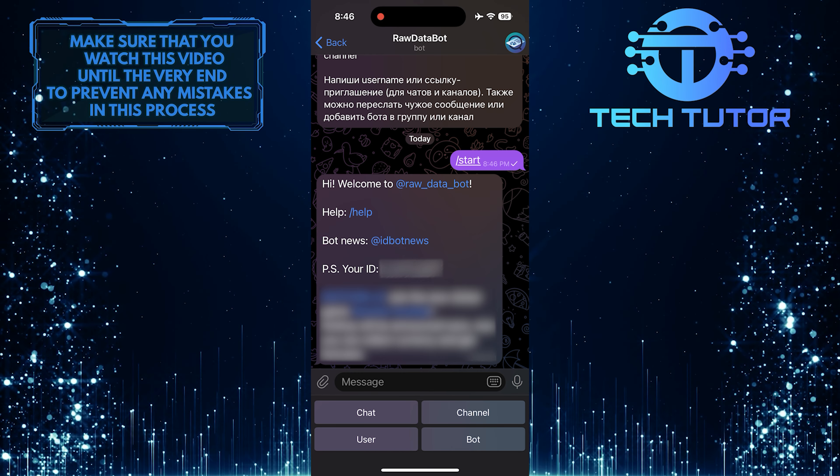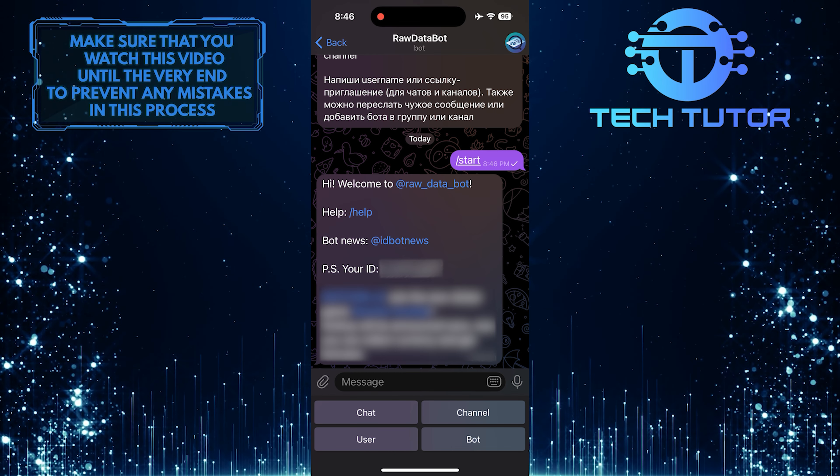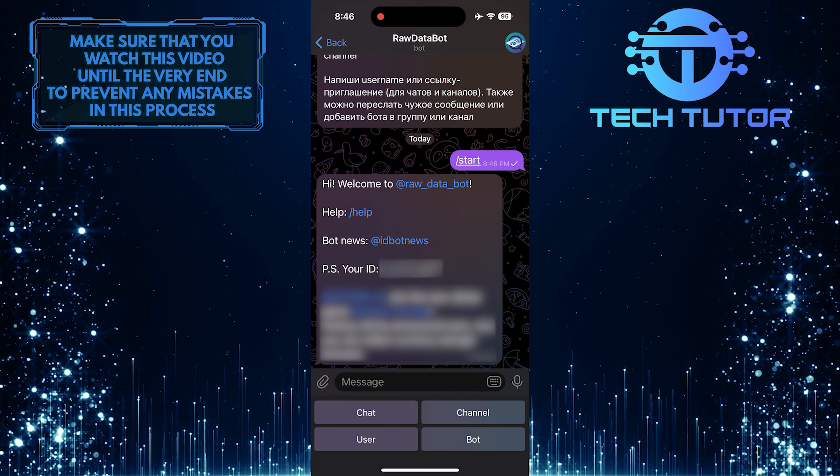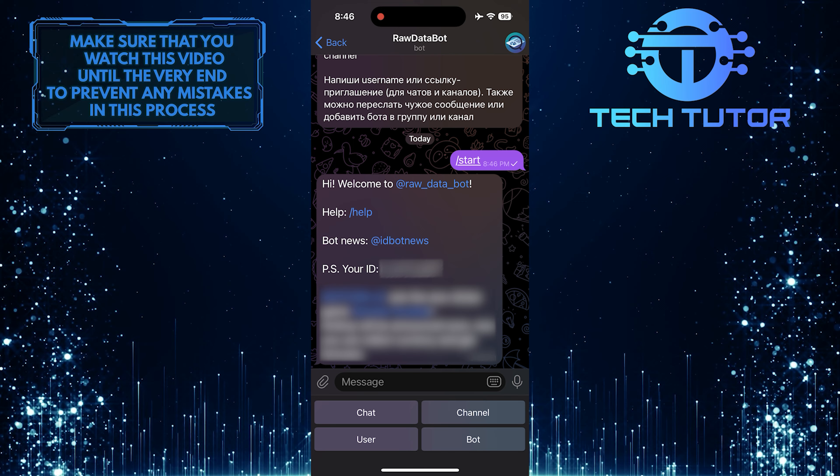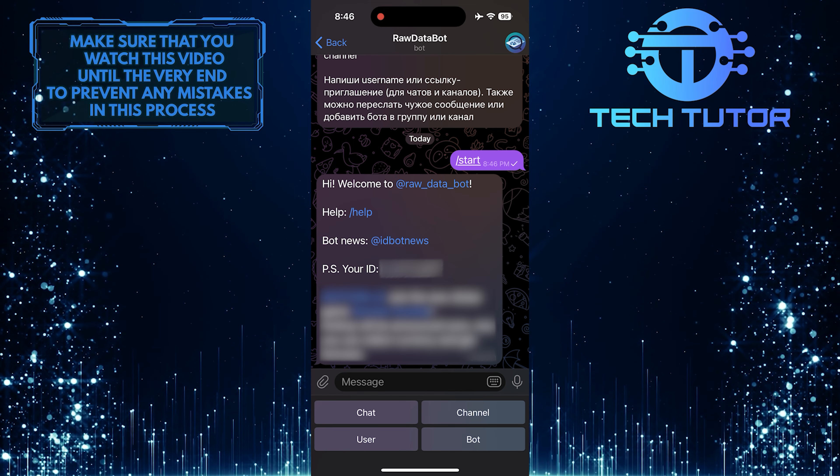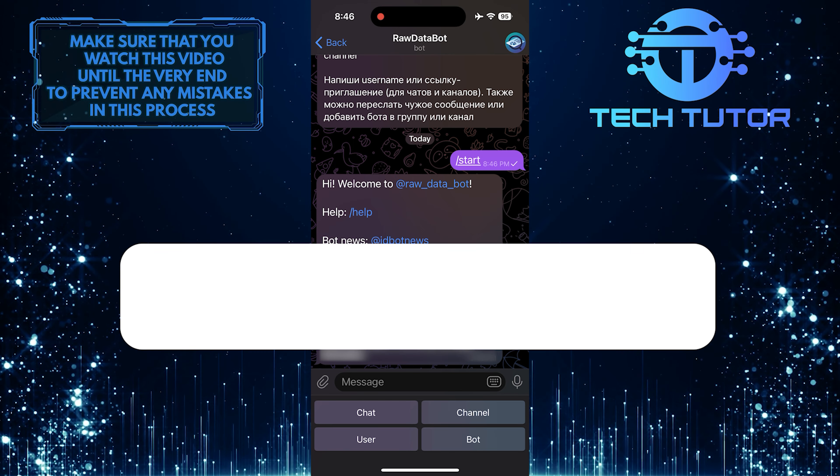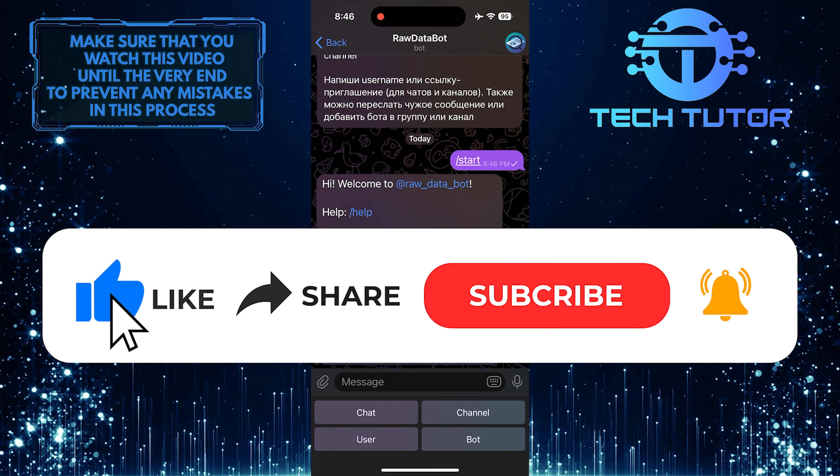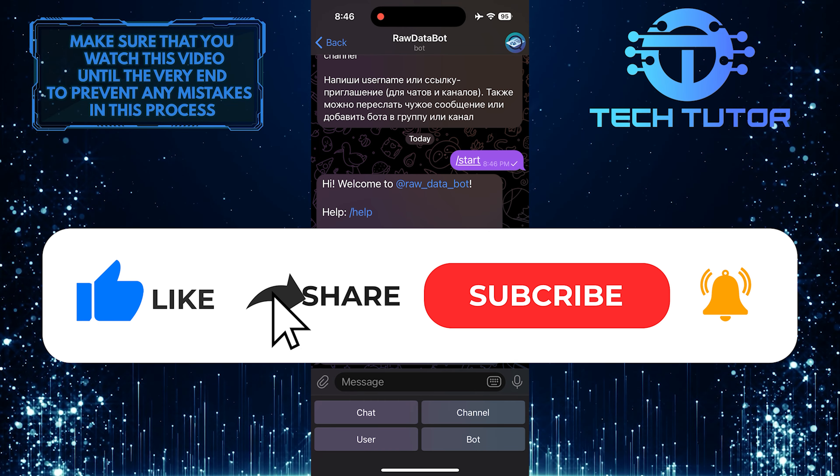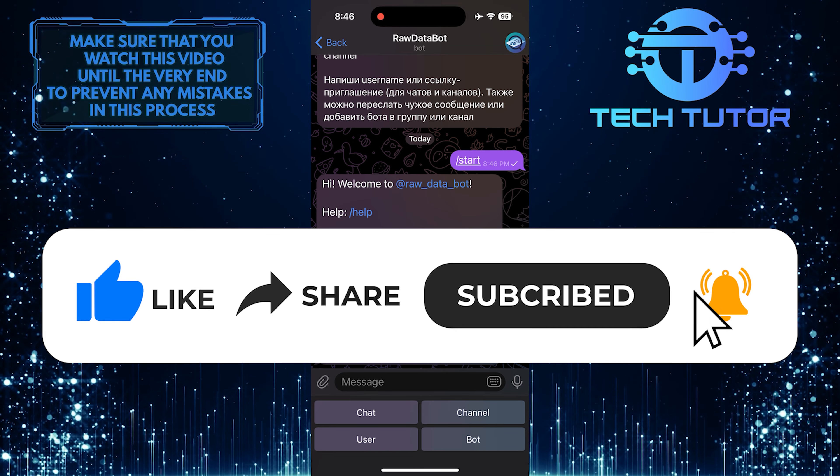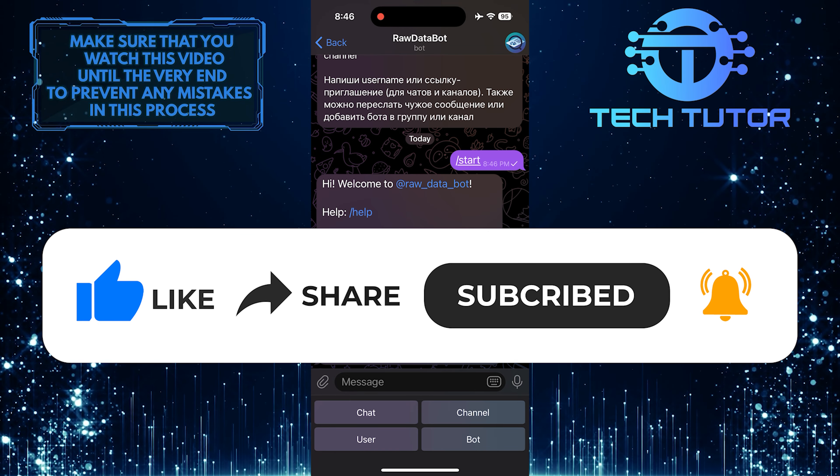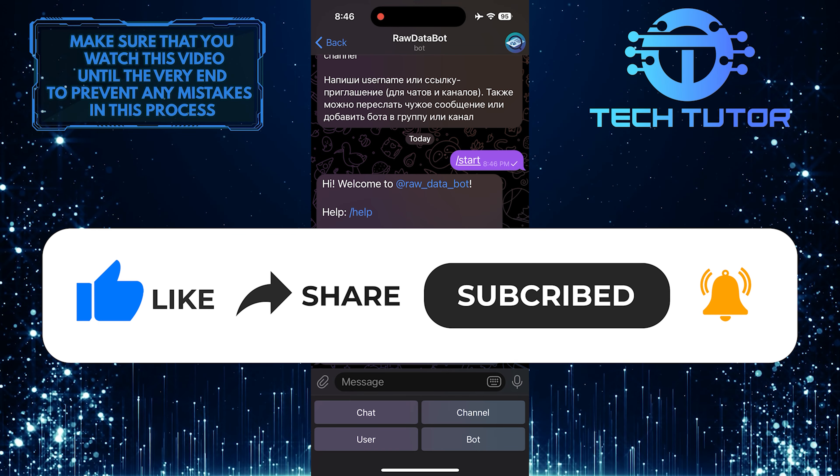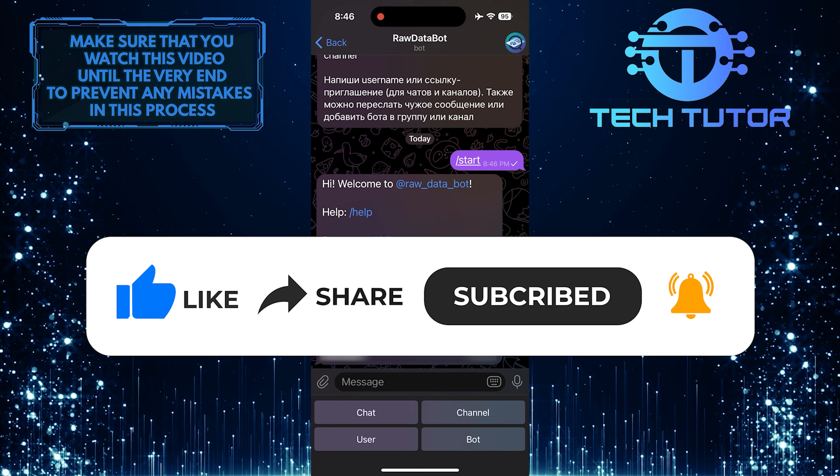So that wraps up this tutorial. If you have any questions about this whole process, please let me know in the comments section below. And if this video helped you out, please give it a big thumbs up and subscribe to this channel for more tutorial videos like this one. Thank you so much for watching, and have a good day.